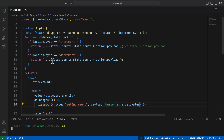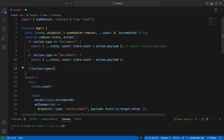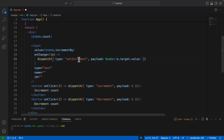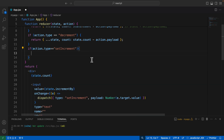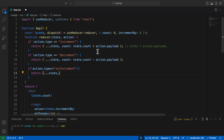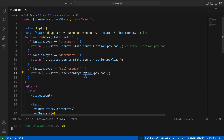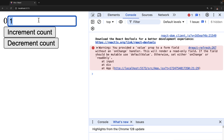Now we need to handle this action inside the reducer. We check if `action.type` equals `setIncrement`, and if so, we return a new state. We spread the existing state using the spread operator and only update `incrementBy`, setting it to `action.payload` — which carries the value from the input field event object.